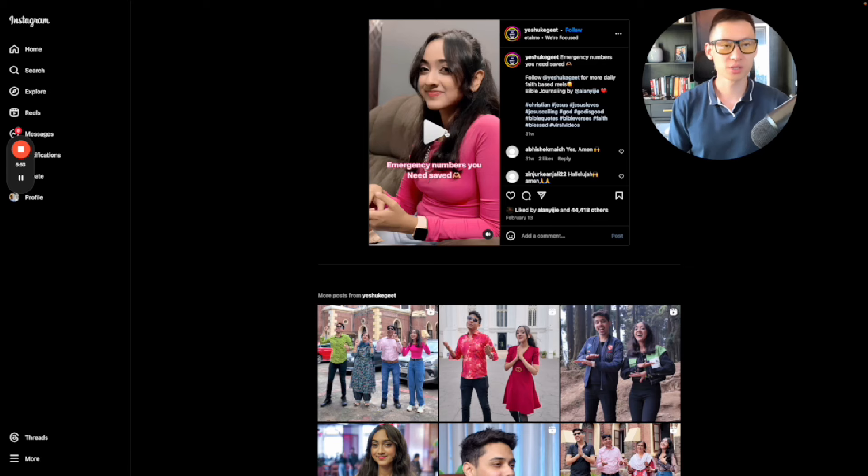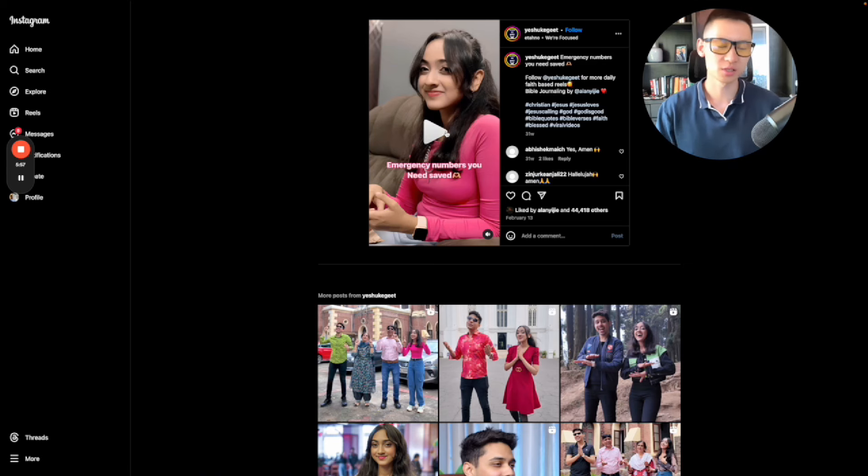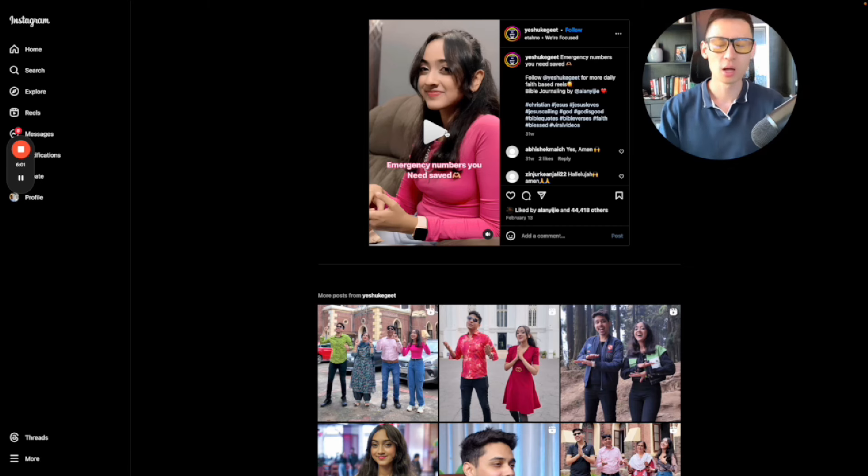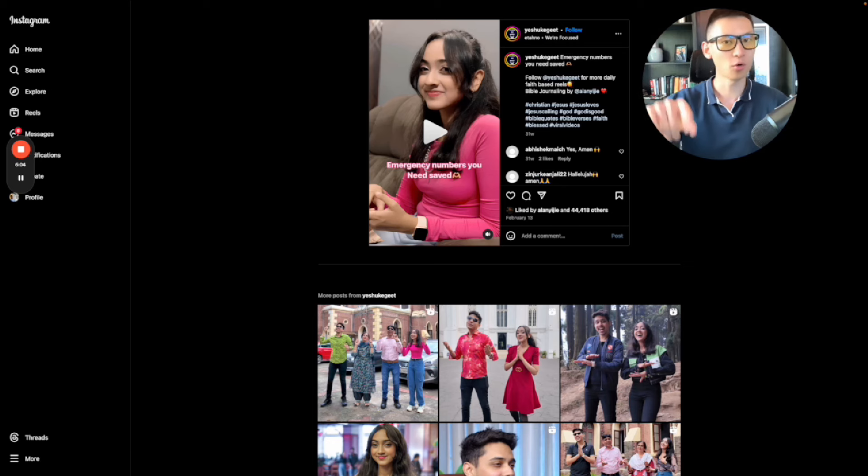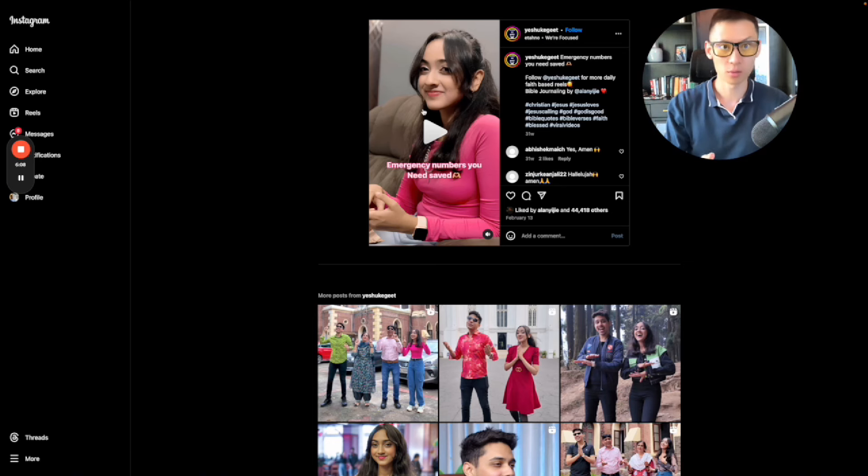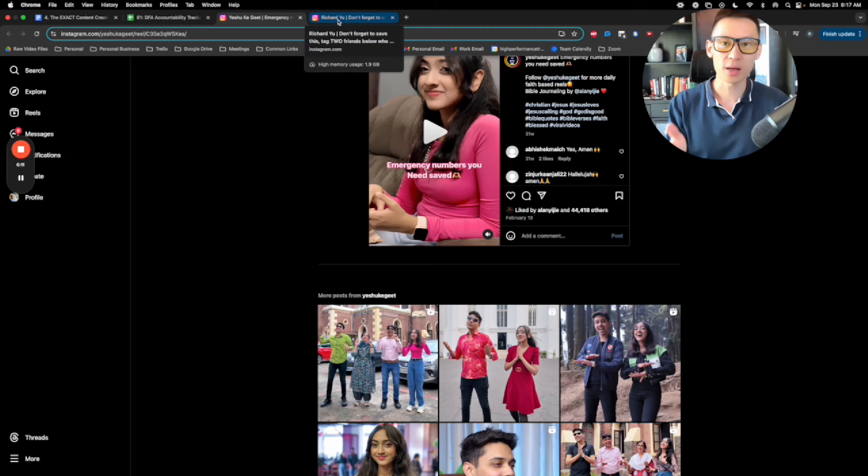You see how simple that is? It's literally just, hey, these are the emergency numbers saved. And so this is specifically within a Christian context, right? Talking about emergency numbers as in the Bible. And then it's just a viral music. It's a photo of her smiling. And then on the next page, it's literally viral, right?